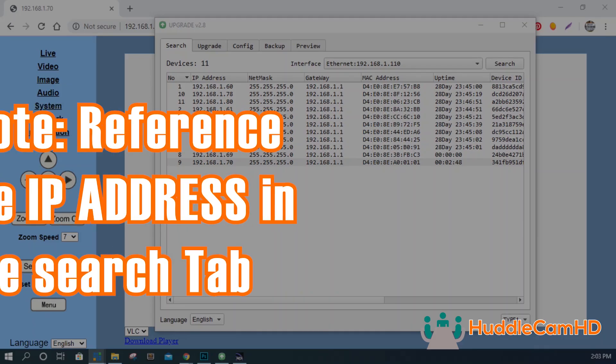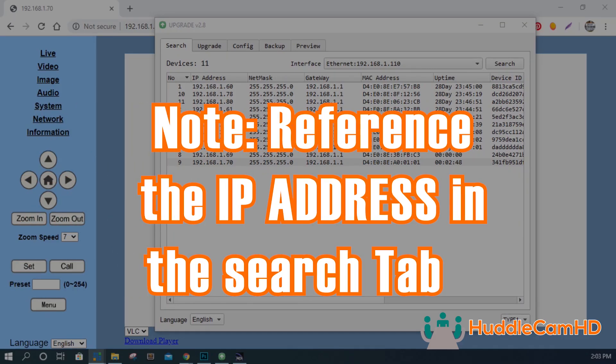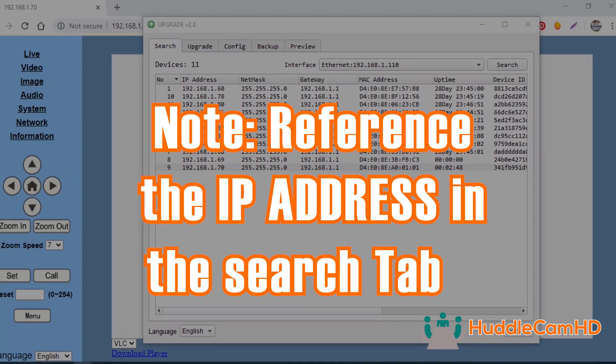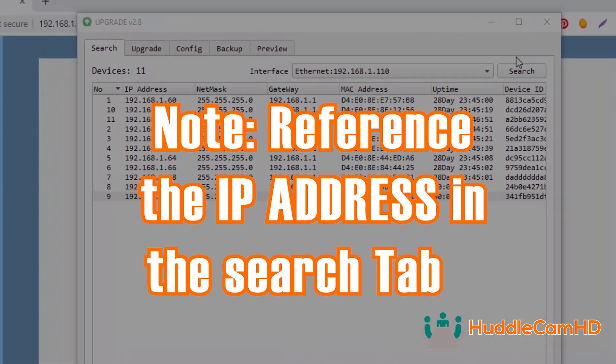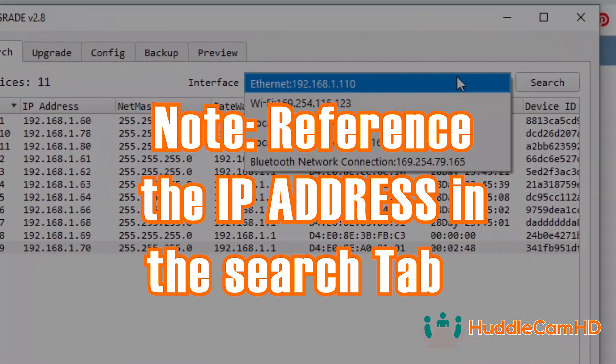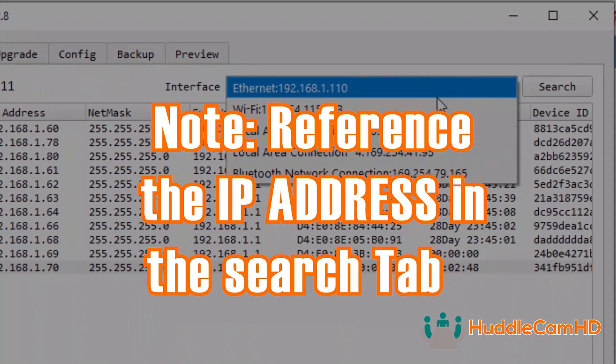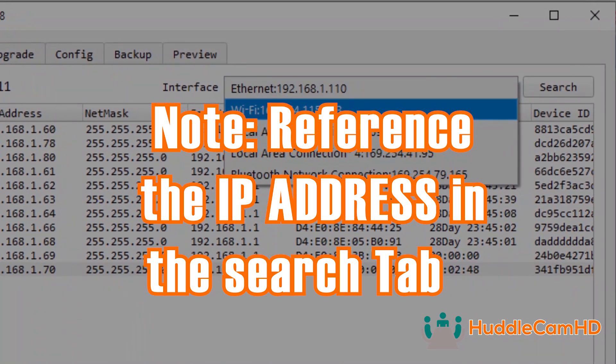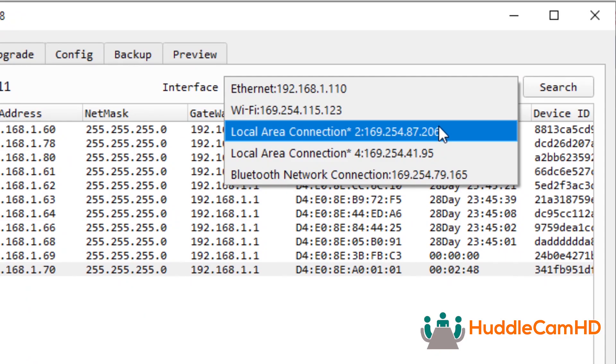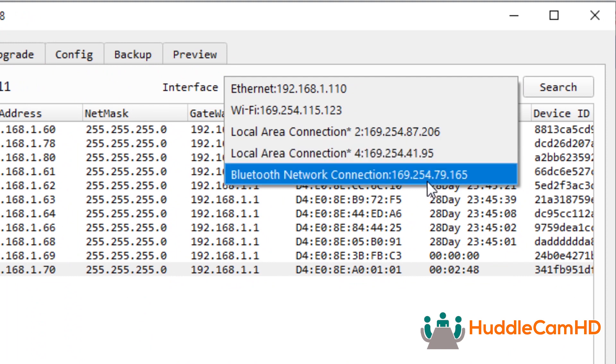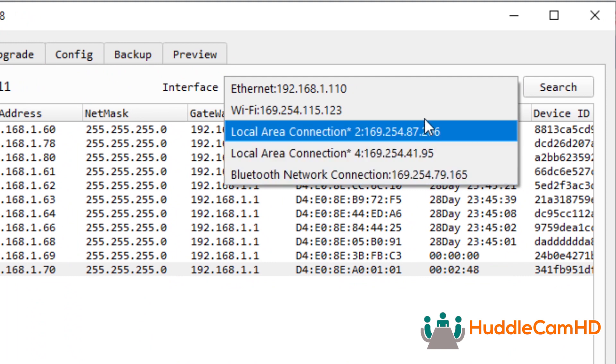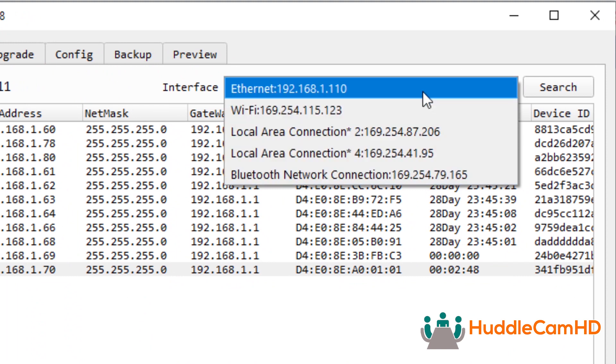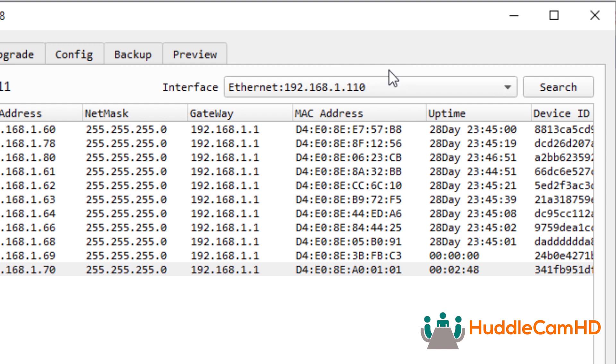Note, if you do not know the IP range of your local area network, you can reference the IP address shown in the search tab of the IP address settings tool. Find your computer's IP address in this list and use that IP address to determine the IP range of your network.